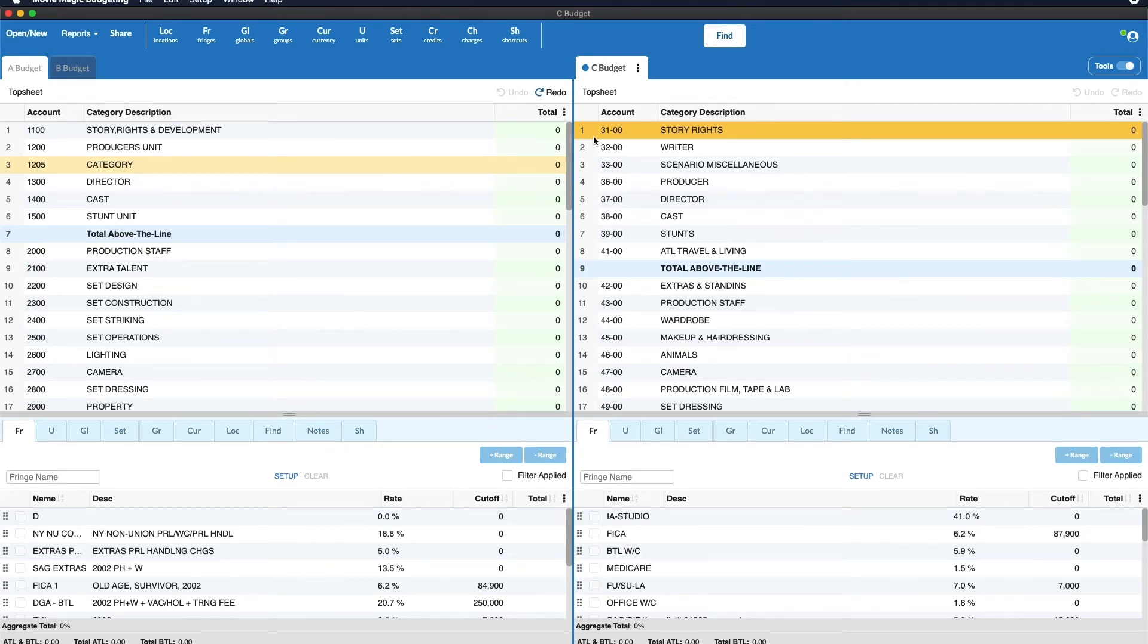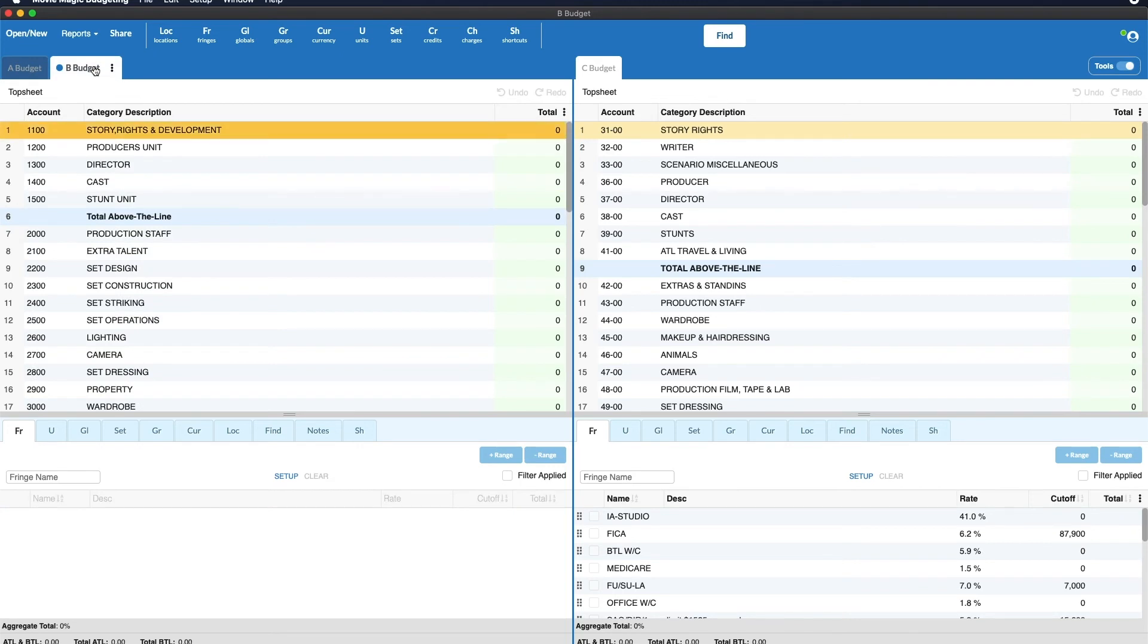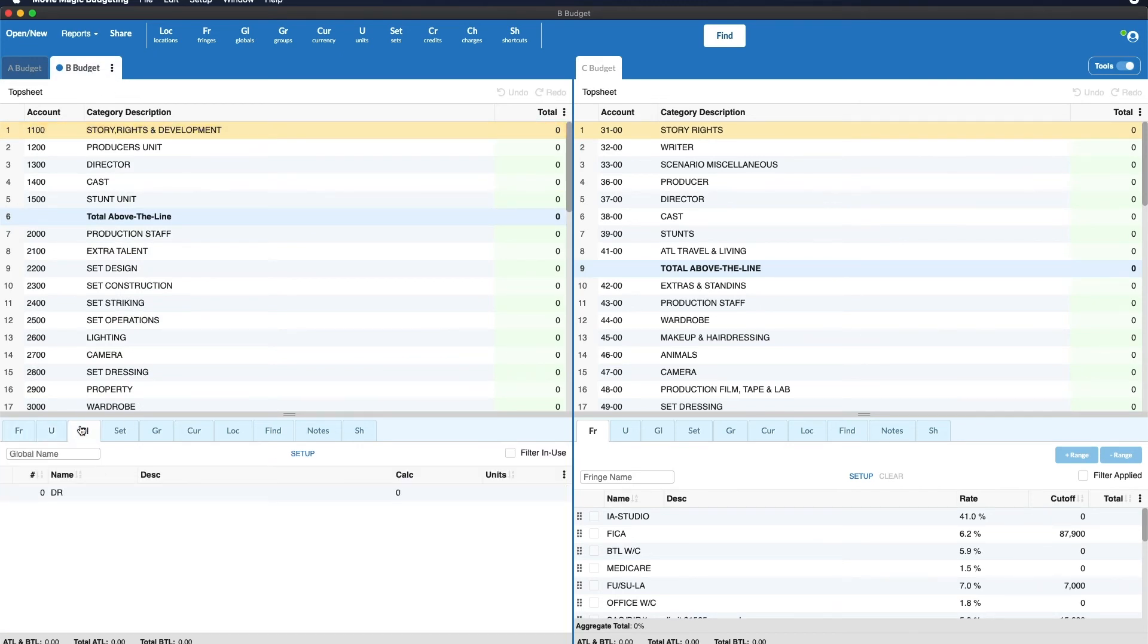So here we're seeing the C budget tools on the right and the A budget tools on the left, but we can switch that by clicking on the B budget and now we're looking at the tools for B budget.